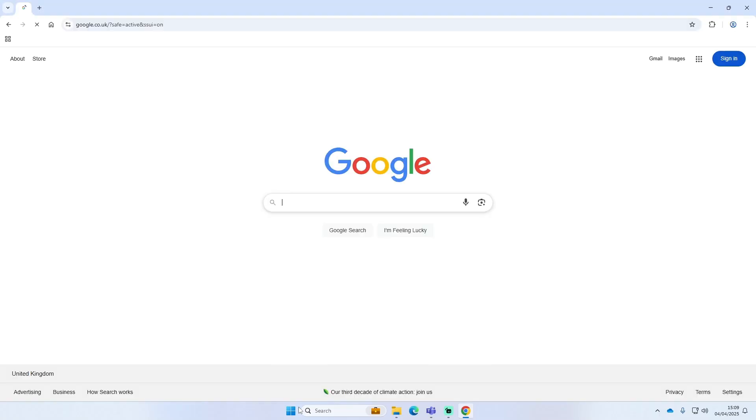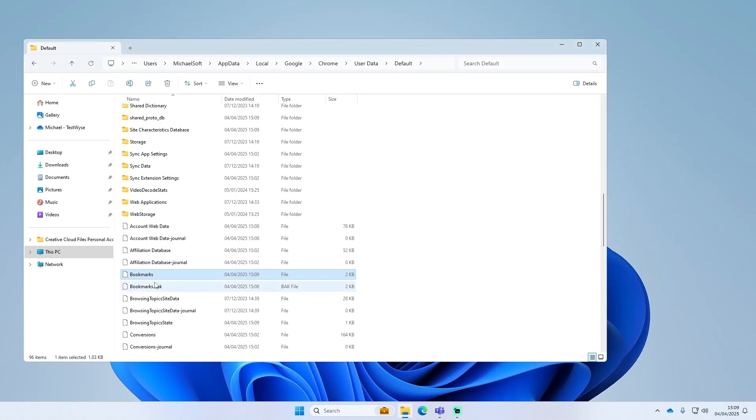And I'll open it again. As you can see, my bookmarks have gone now and I need to get these back. So what we'll do, we'll just rename the normal bookmarks—you can even delete this or just name it dot old or bookmarks.old.